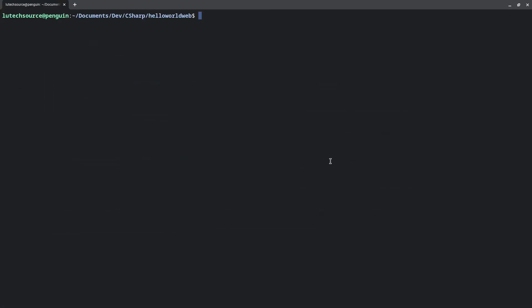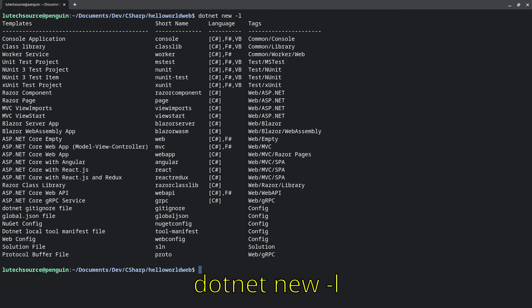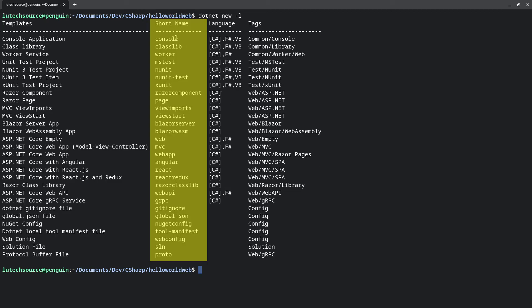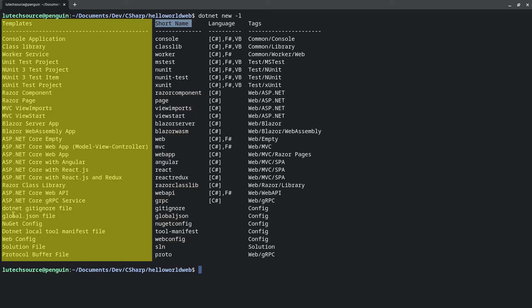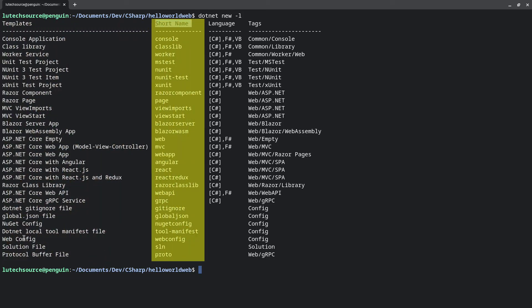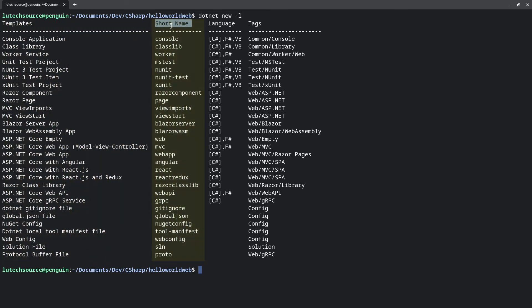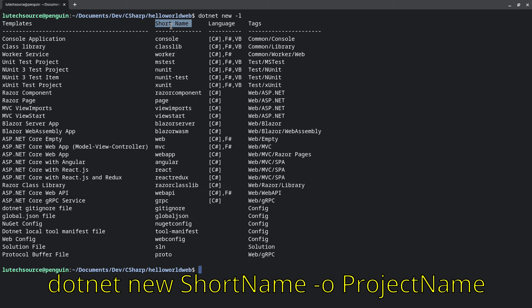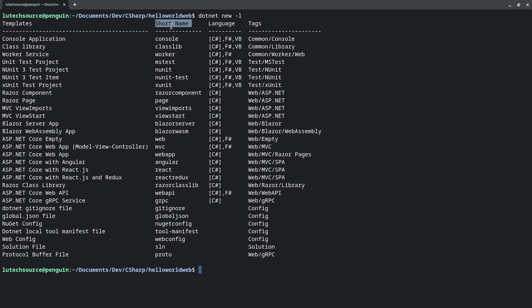You may want to create a different project than the ones I showed you. To get a list of all the possible projects you can create, type this into a terminal window: dotnet new -l. You will get a table with all the project types. You want to make note of the short name column. Look for the project you want to create and look at its short name. Once you have the short name of the project, type dotnet new [shortname] -o [projectname], where short name is the short name of the project and project name is the name you want to give the project.